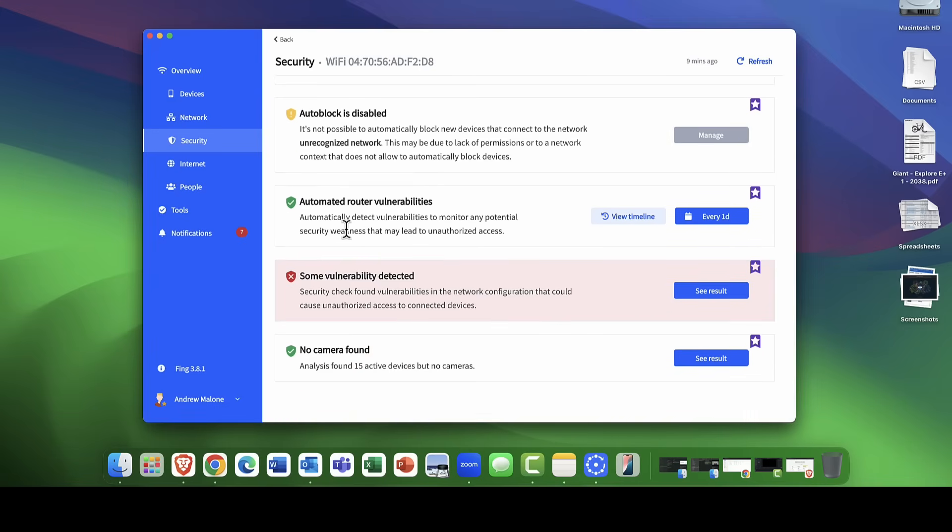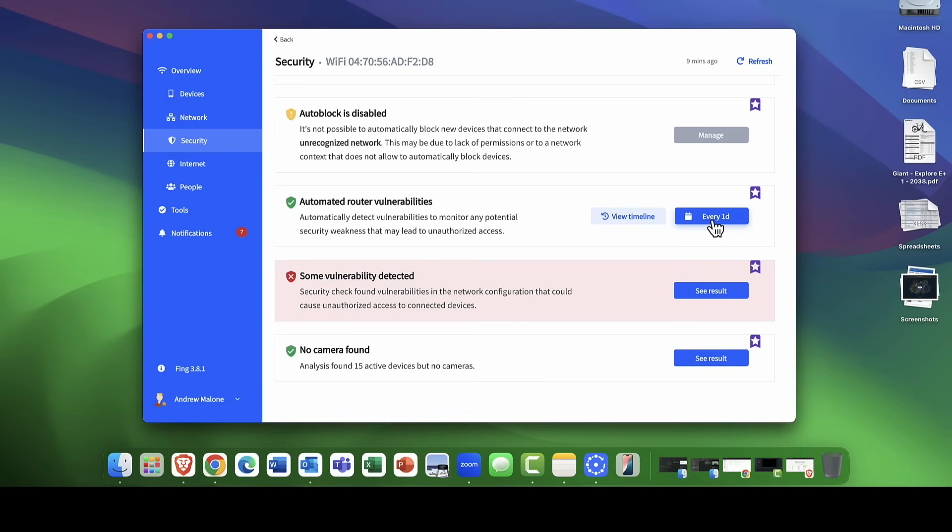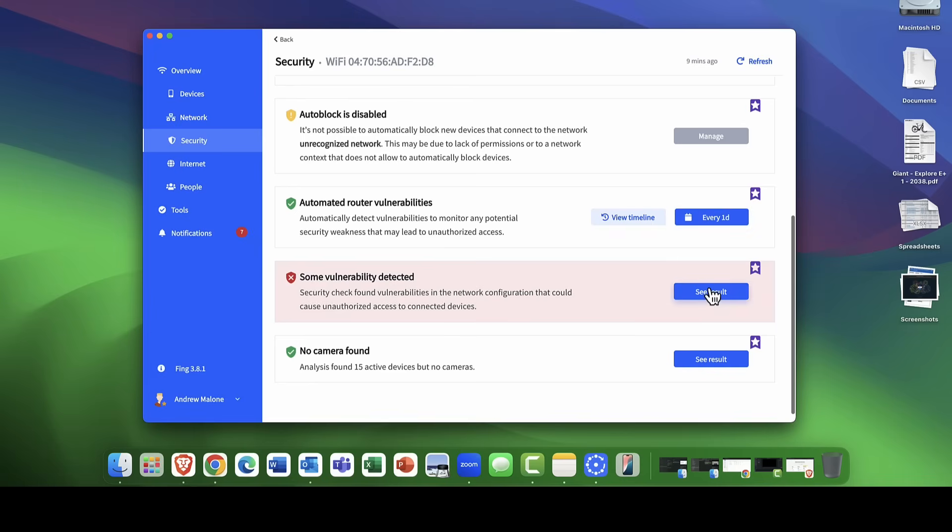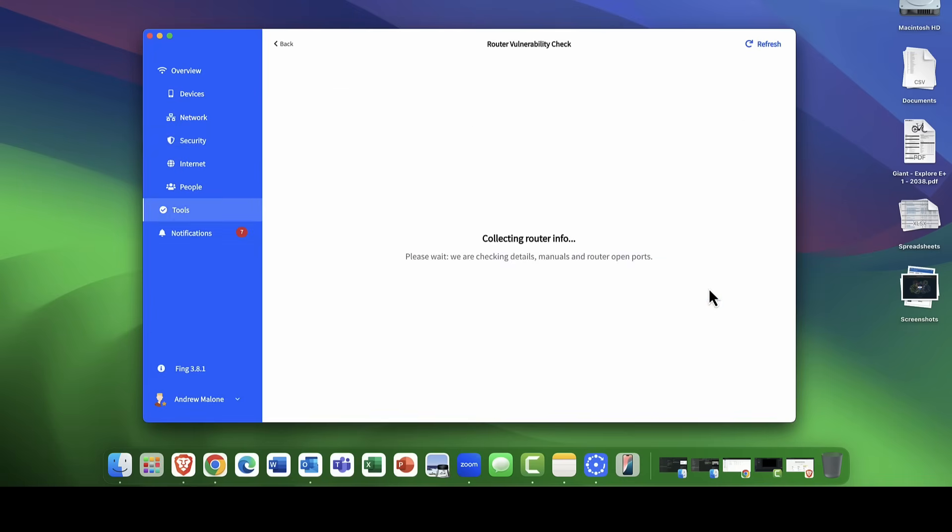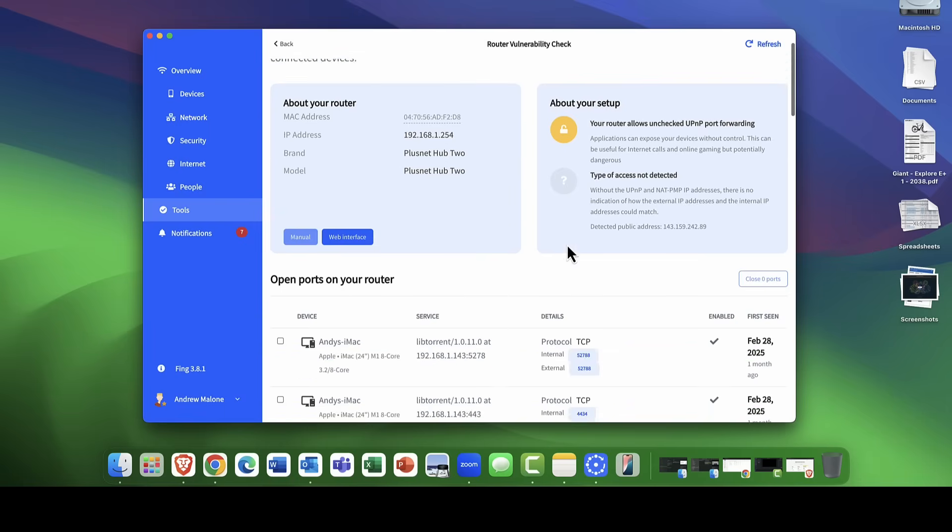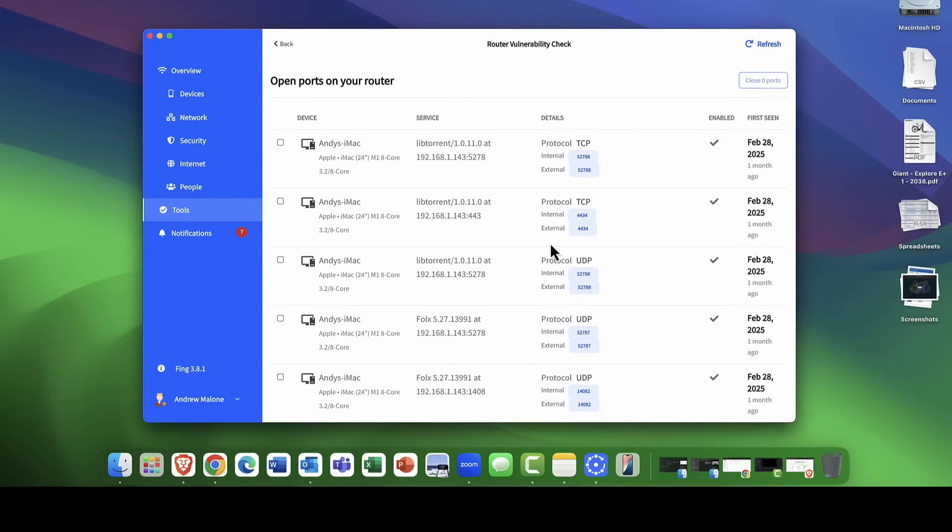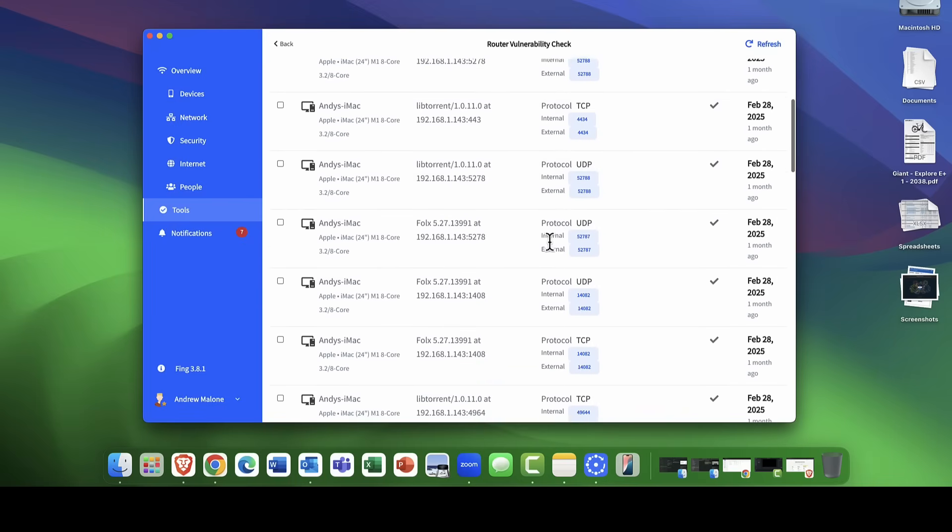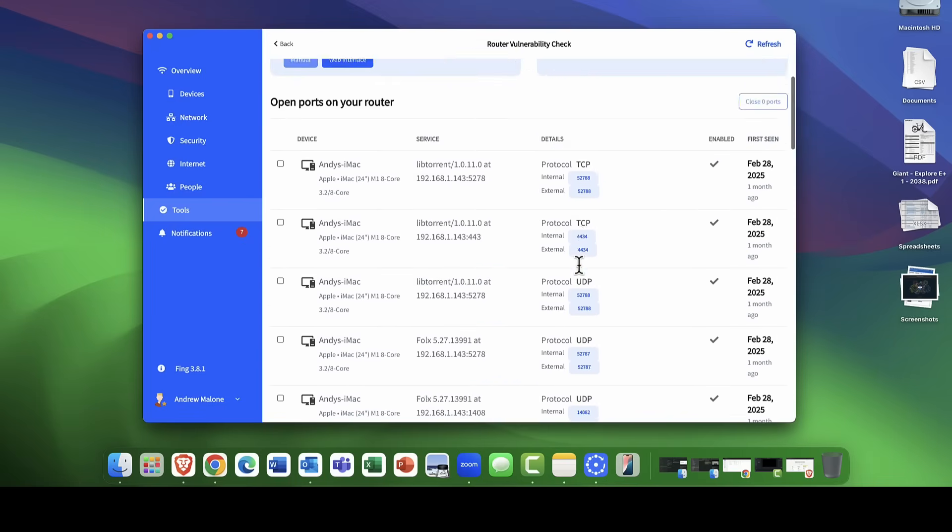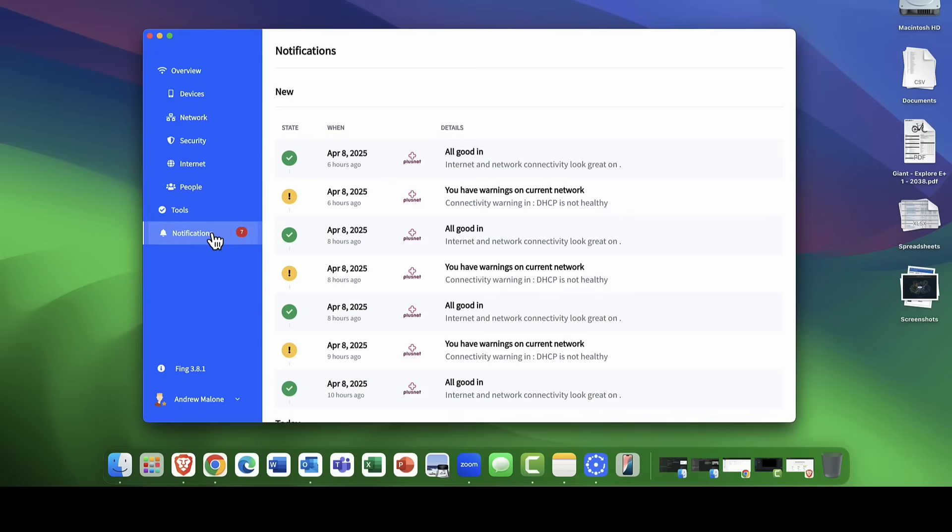Automated router vulnerabilities. It will check the router every day to see if there are any kind of vulnerabilities. And if there are, you can see, it will report those vulnerabilities to me. It gives me the details about the router. I can scroll down. Probably here, it's just complaining that I've got some ports open. I've got some ports for a VPN and so on. So it's basically telling me that that's a potential vulnerability. It keeps me really up to date on all of my notifications.